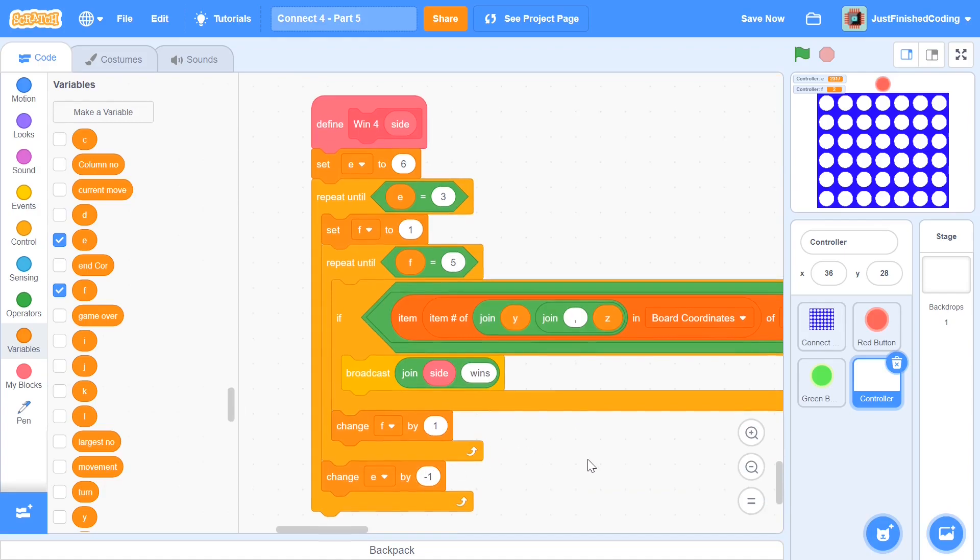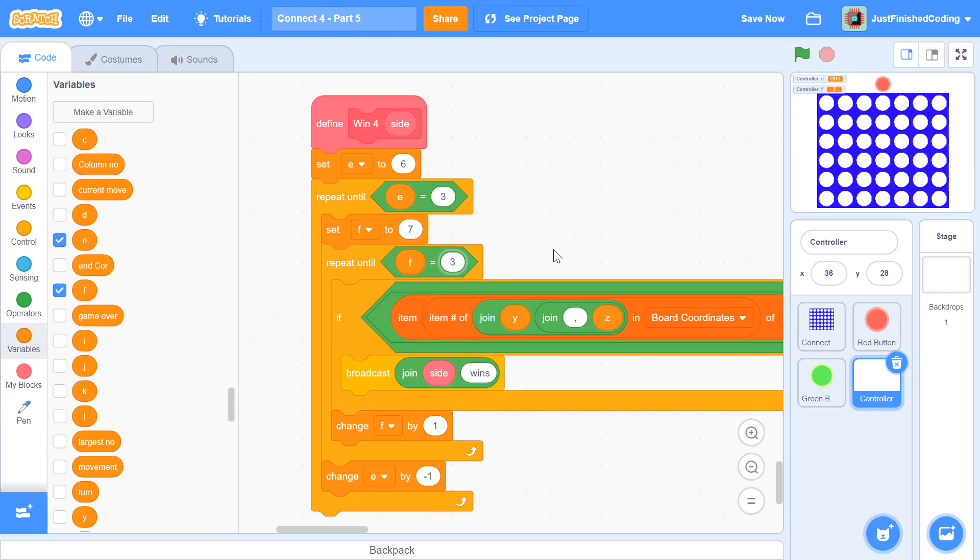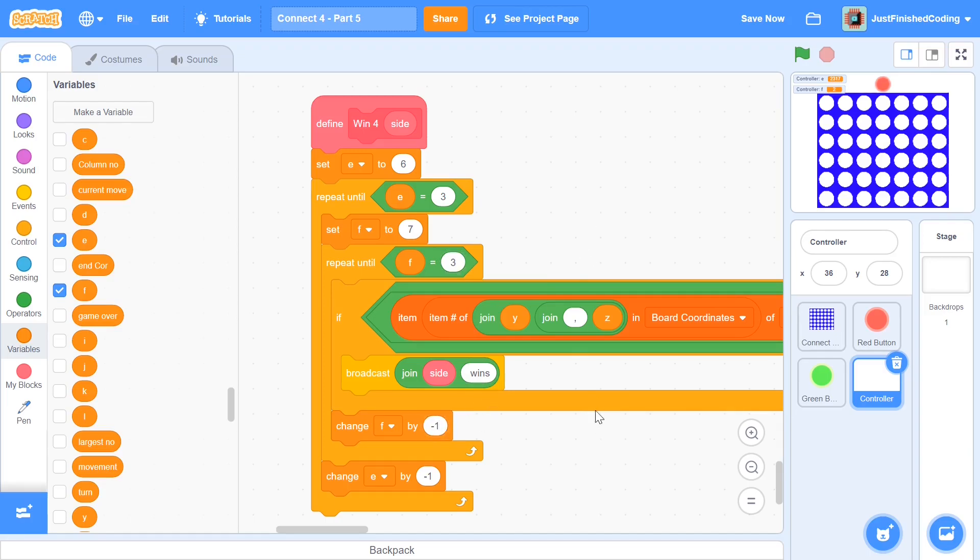Now we can scroll back down and you need to make a couple of changes. So first, you want to change E by minus one. And within your inner loop, first, you want to set F to be seven. And once you're done with that, you want to be repeating until not F is equal to five, but F is equal to three. And even within your condition, you do have to make some changes. But before I get into that, I also change this by negative one, not negative eleven. And now let's get into our condition.